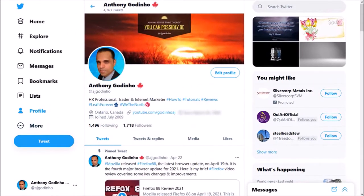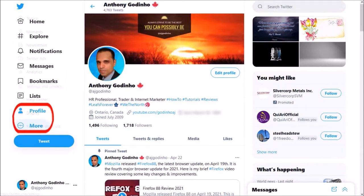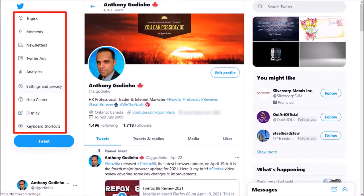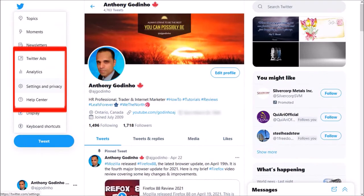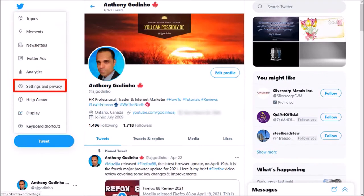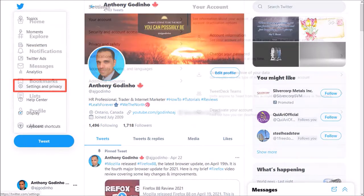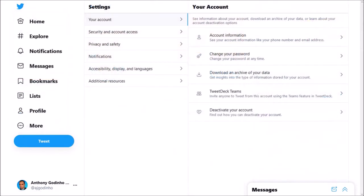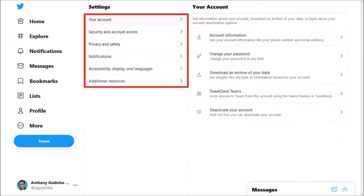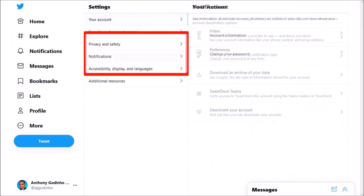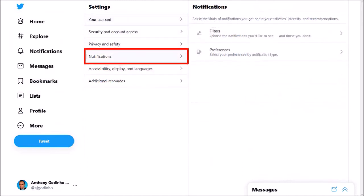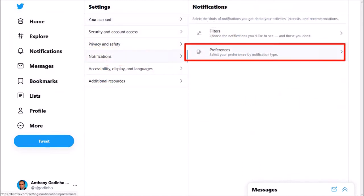If I click on the small button in the left side panel, you will see these options. Click on Settings and Privacy and it'll bring you to this page. Under settings, go to Notifications and then go to Preferences.